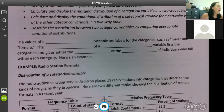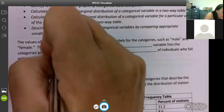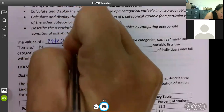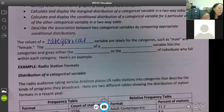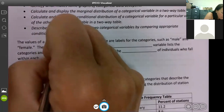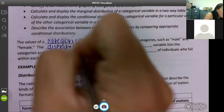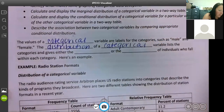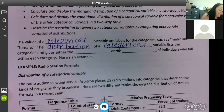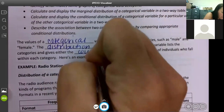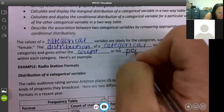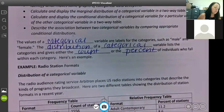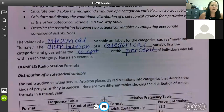The values of a categorical variable are labels for the categories, such as male and female. The distribution of a categorical variable lists the categories and gives either the count or the percent of individuals who fall within each category. Here's an example we're going to work through.